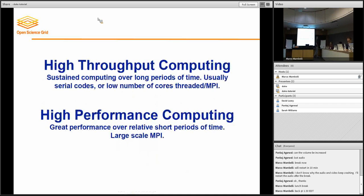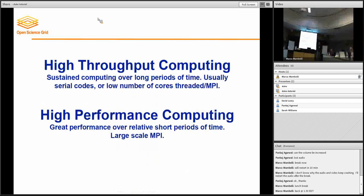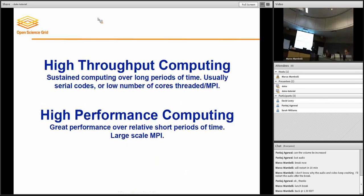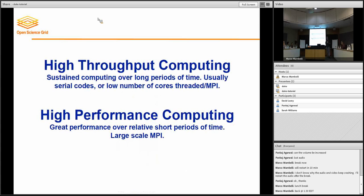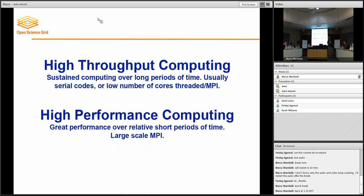So what's the relationship between high-throughput computing and high-performance computing? We've heard both of those terms this morning. High-throughput computing — and let me first say that it's not exclusive — but it turns out that workloads fit in one of the bins. In high-throughput computing, we see mostly serial jobs, maybe low-core-count threaded or parallel jobs.